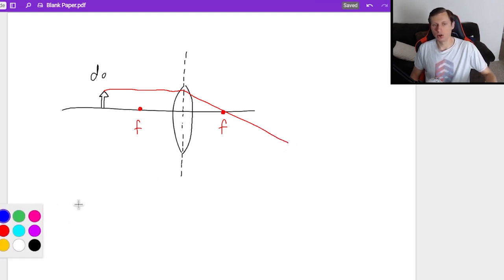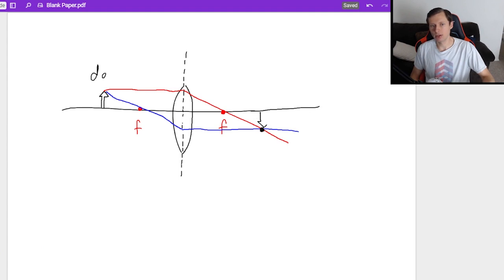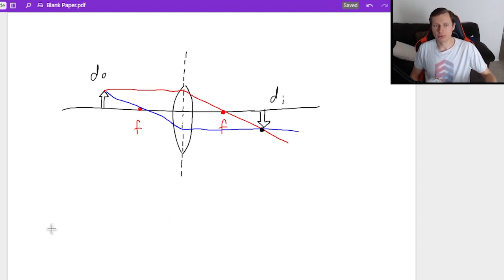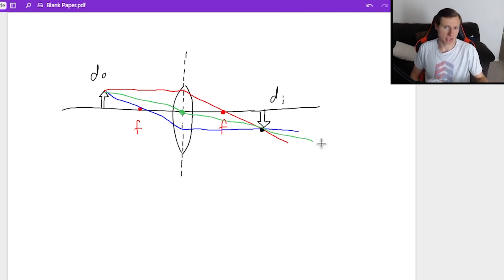The second line goes through the left focus, right through it, hits the lens center, and then goes straight. Where they intersect is where my image will form — we get an inverted, which means real, image for DI. There's actually a third line you can draw: from the top of your object through the very origin of the graph, and it should perfectly intersect with the other two points. You don't need it, but it's a good way to confirm you got the right answer.